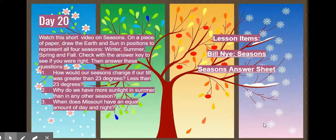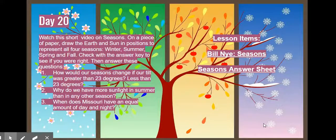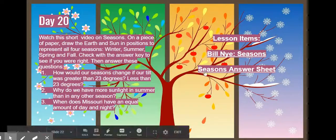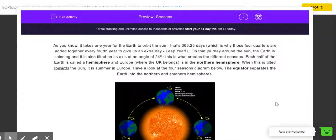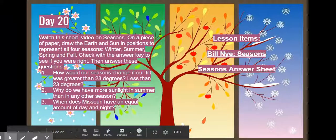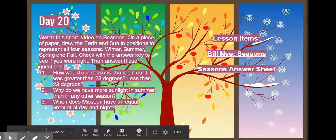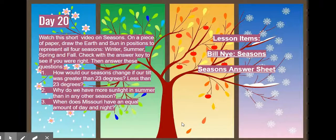You will find the seasons answer sheet to the right of your screen as well. Check with the answer key to see if your drawings were right.